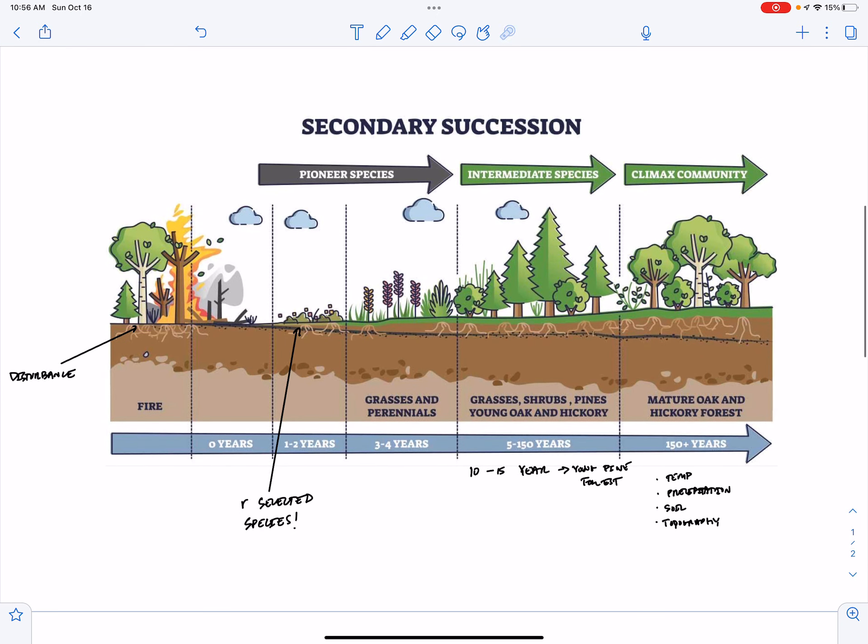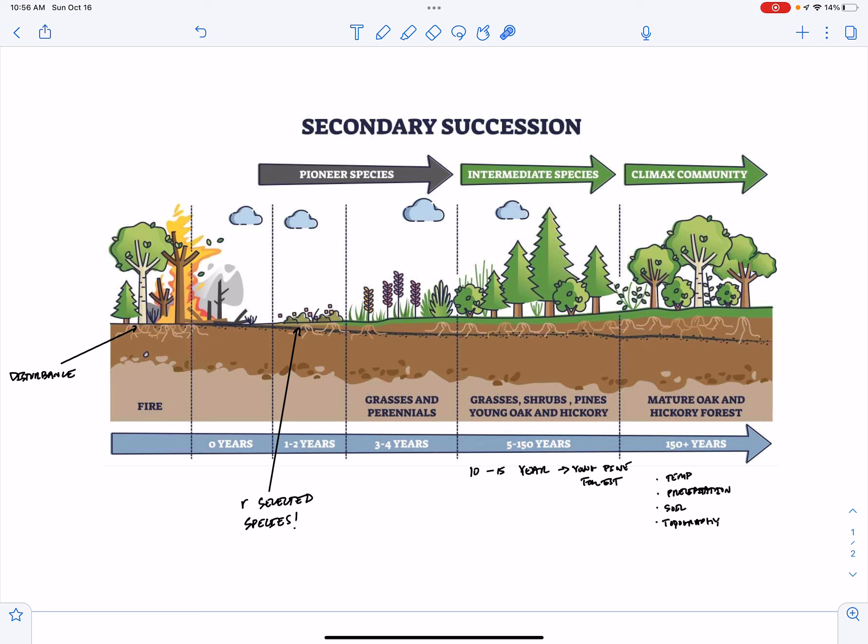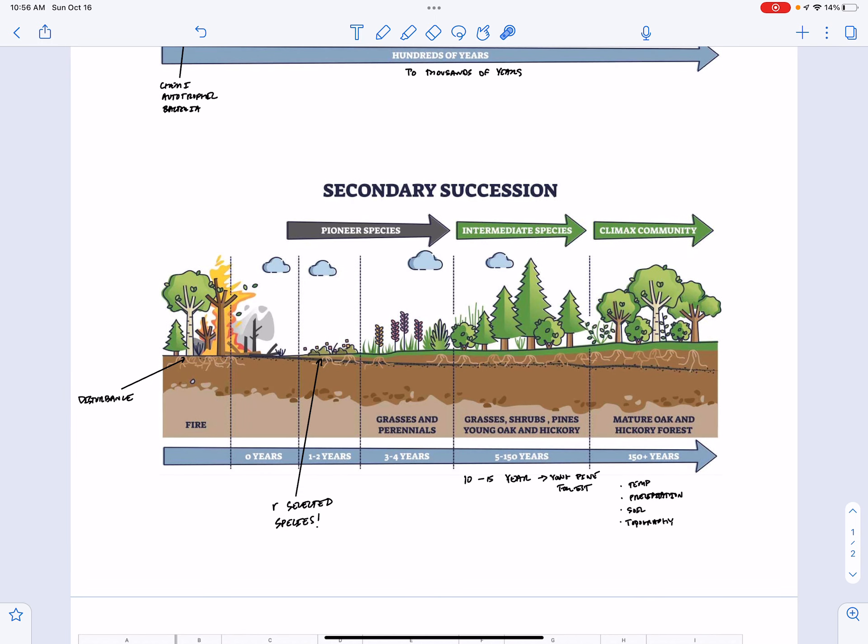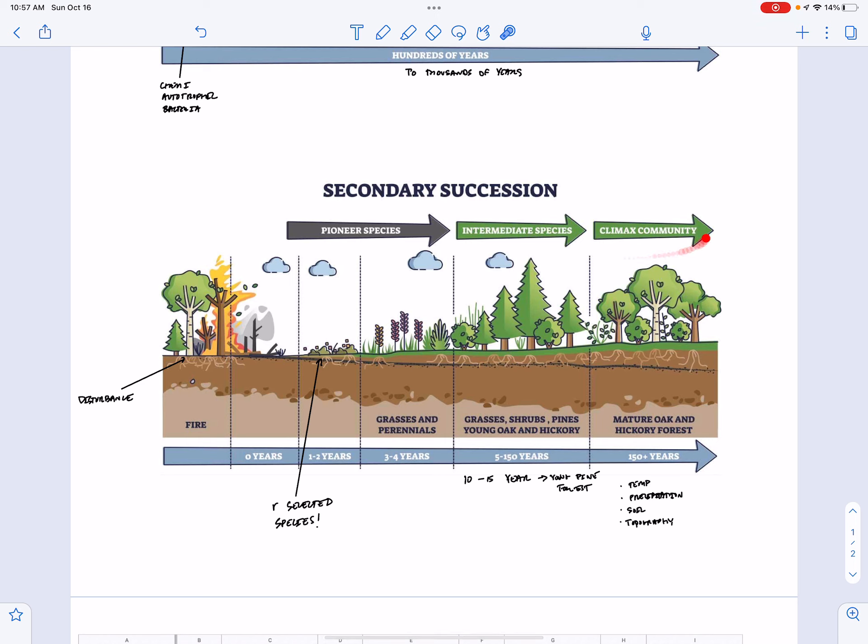And I guess keep in mind that as the plant communities change, the animal communities are going to change as well. So we're going to see very different animals in this area one to two years out of the disturbance compared to 150 years plus out from this disturbance. And then just once again to reiterate, we're examining here secondary succession in a temperate broadleaf forest. But if this were a chaparral, then our succession process would look different and our climax community at the end would be a different mixture of organisms.